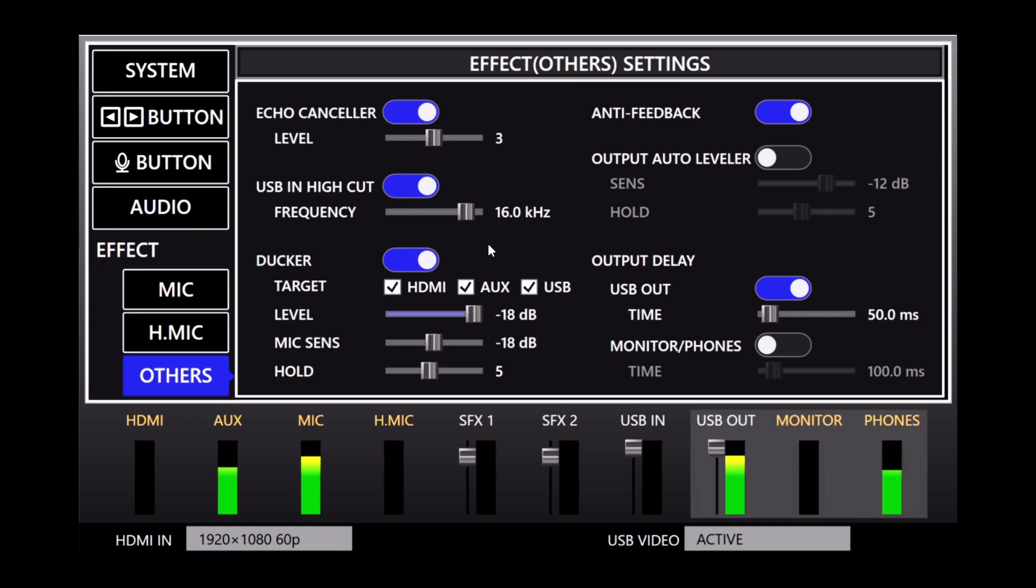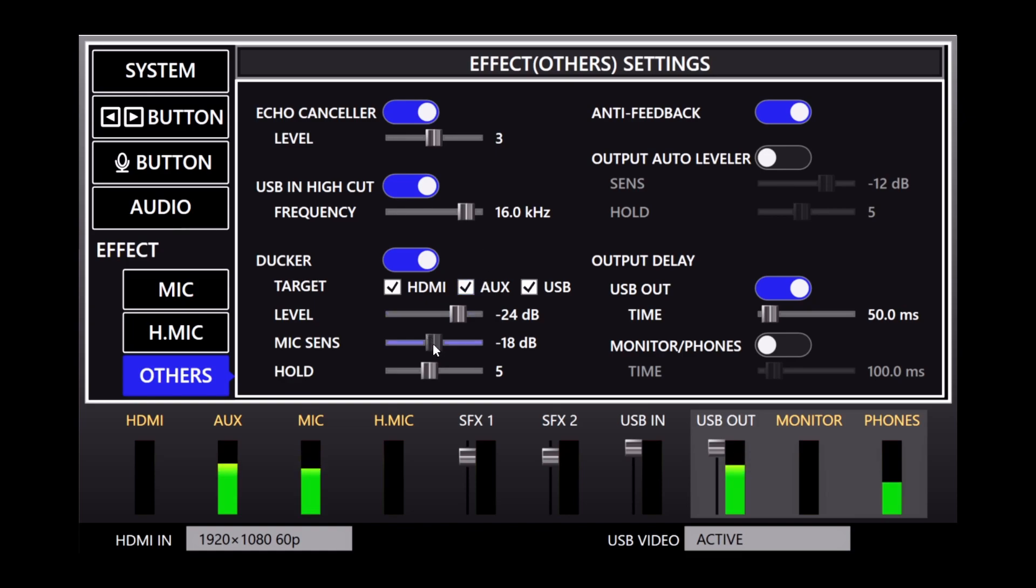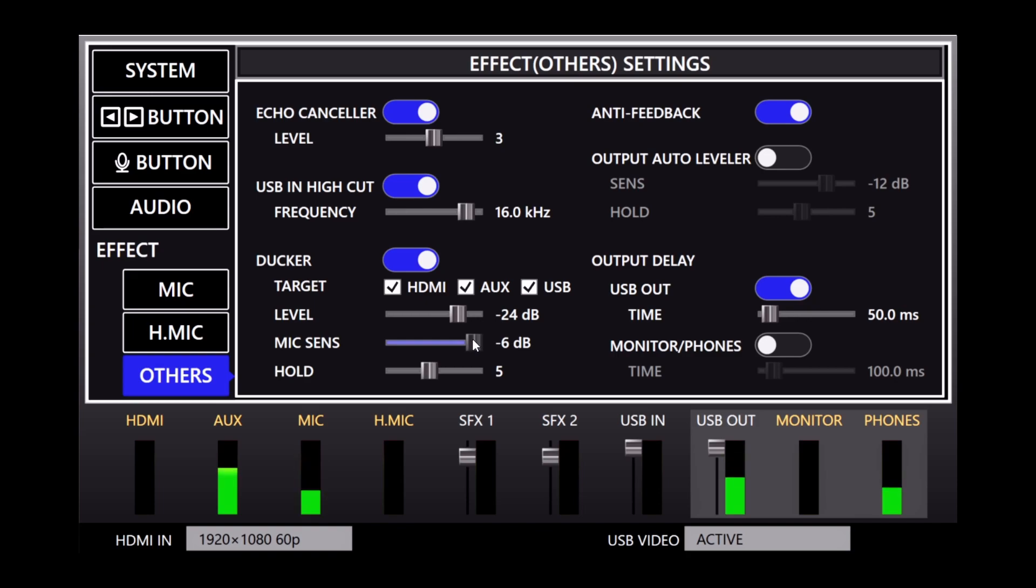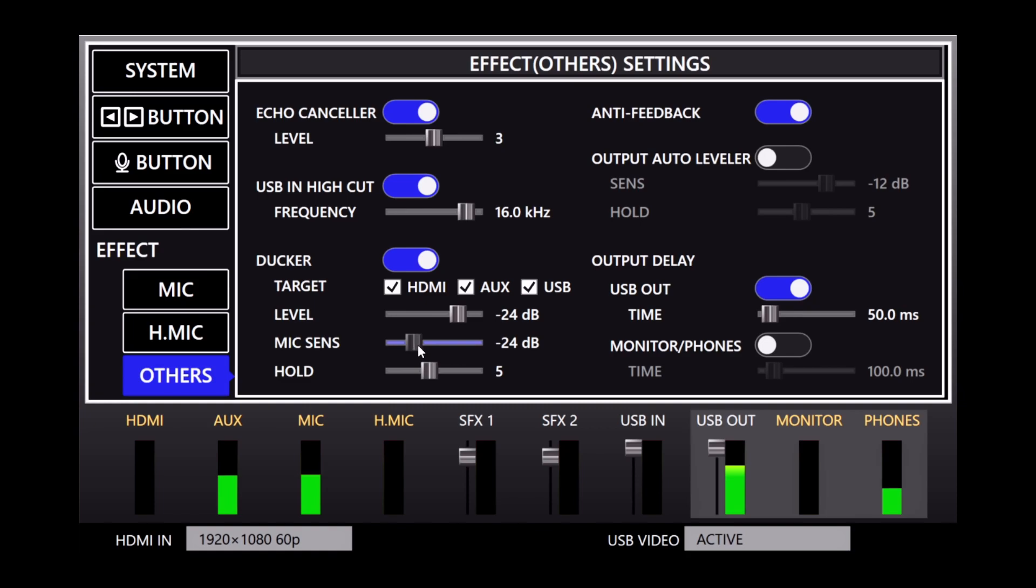So you can hear me talking, you can sort of hear the music as well. And then in addition to that, the mic sensitivity is going to set at which point this triggers. So when you turn the sensitivity up, it's harder to get the ducker to kick in versus all the way down here where it's almost always on.